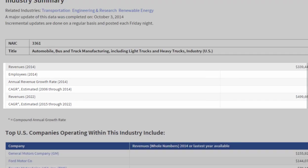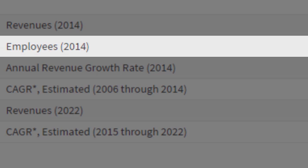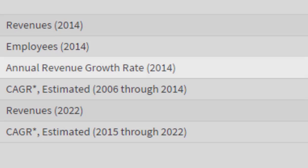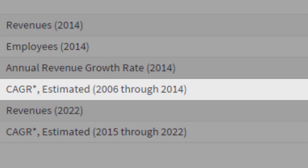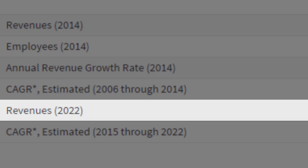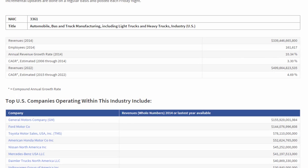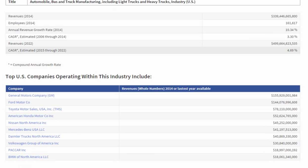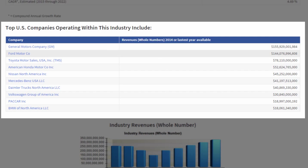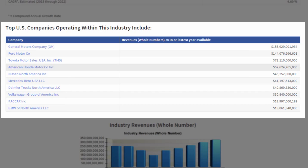Here we have revenues for the industry within the United States for the latest year, employee count within the United States, revenue growth rate for the year, compound growth rate for the last several years, a revenue projection to the year 2022 — an eight-year forward projection — and projected compound annual growth rate. Here we also have listings of the top US companies within this sector, their revenues, and you can click the link straight to their company profile to see it in further detail.